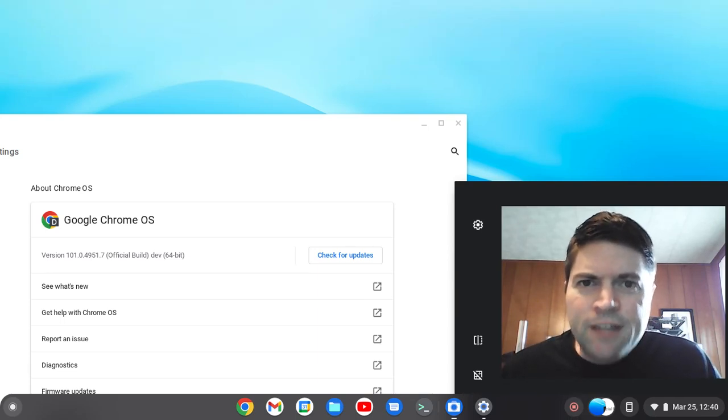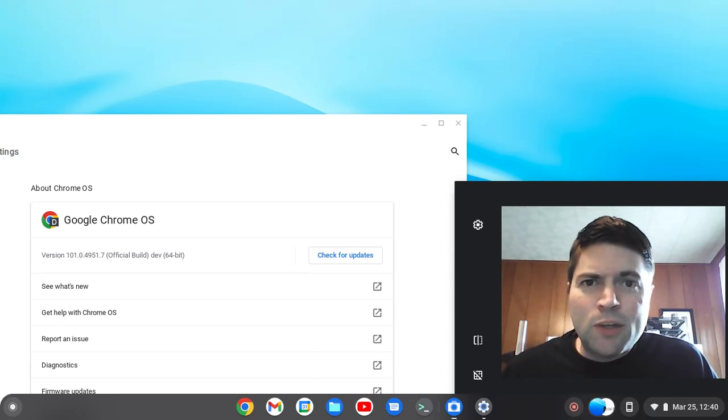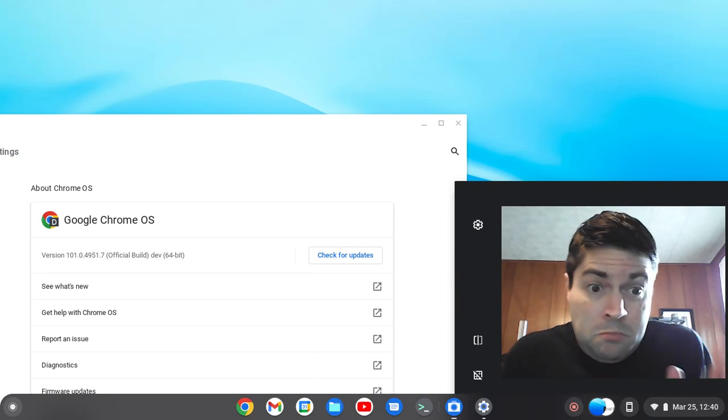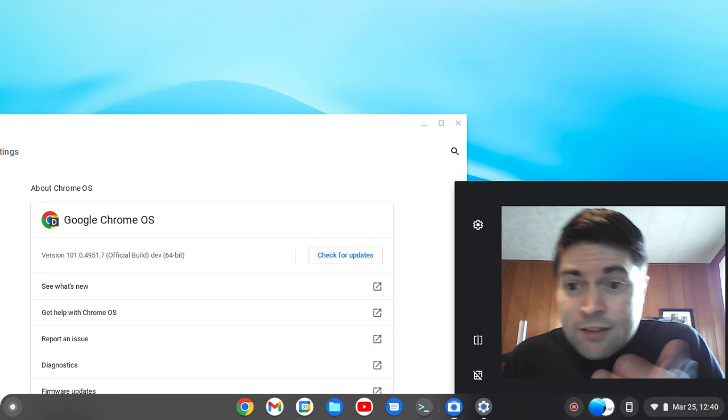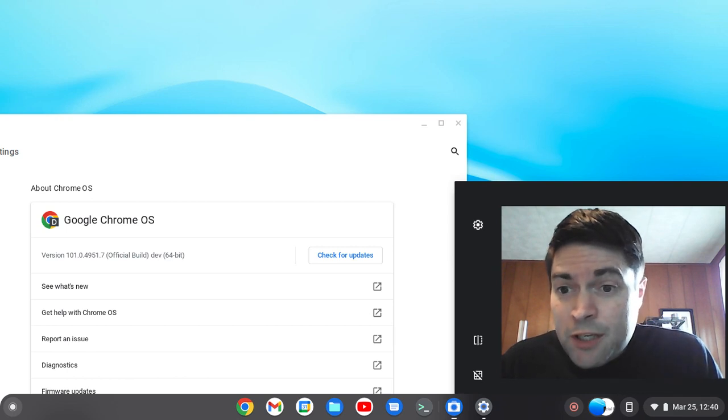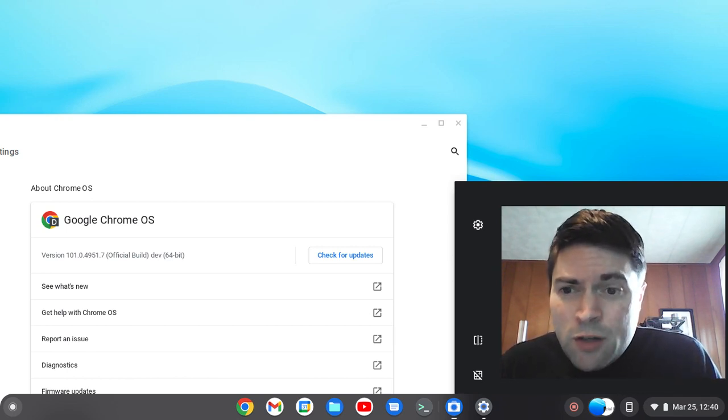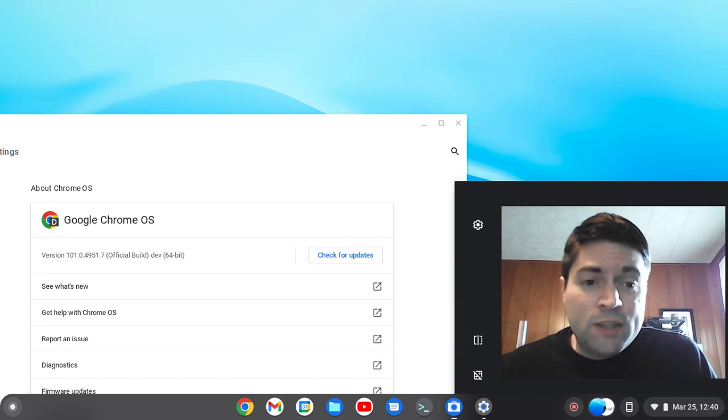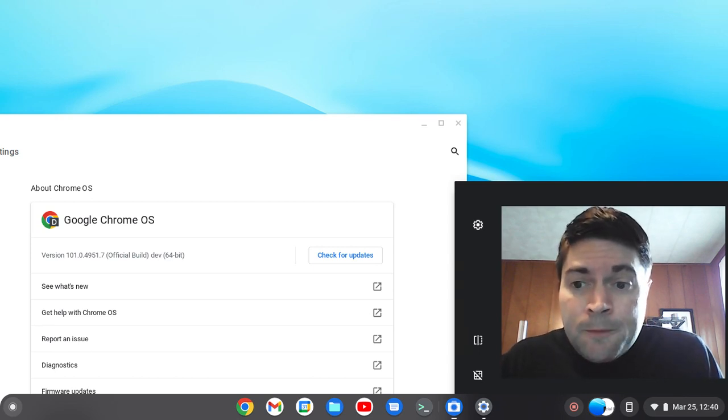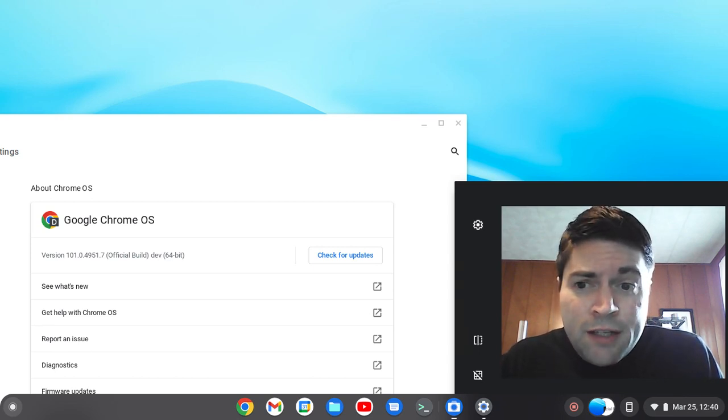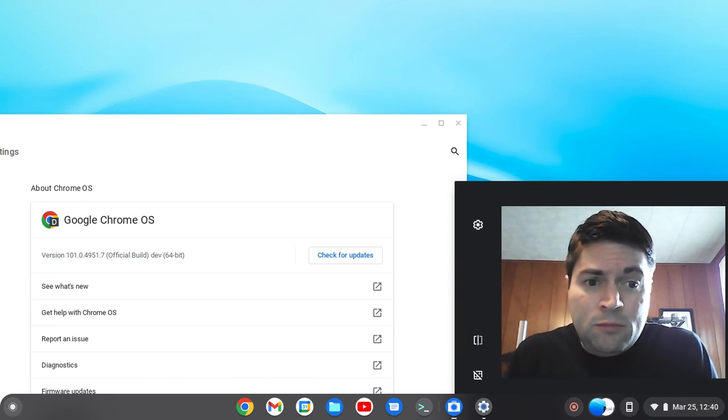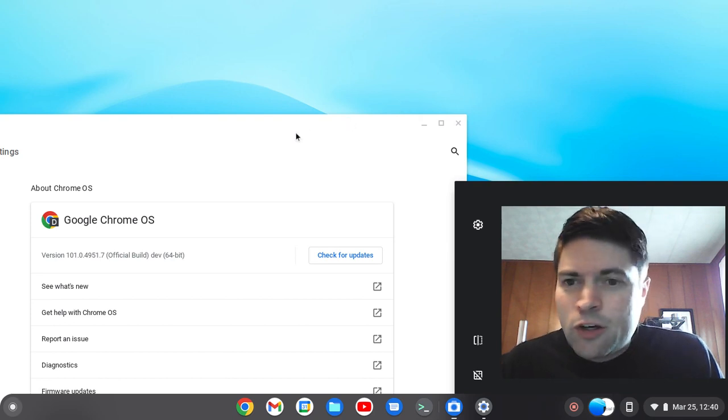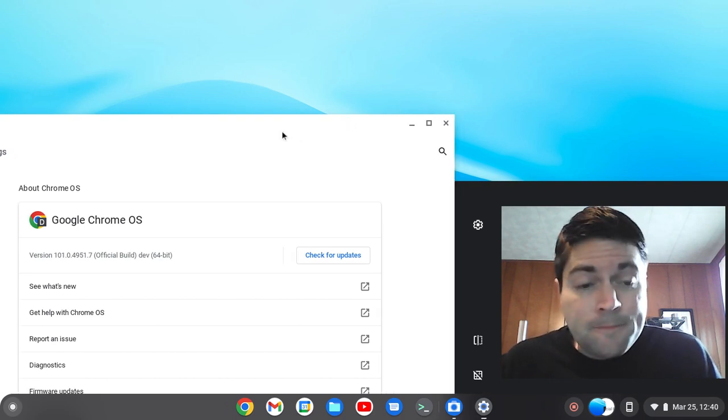Hey everybody, it's Brandon here again talking about Chrome OS Flex. Chrome OS Flex has just been updated about a day ago to version 101.0.4951.7, and it's always hard to find human readable release notes for Chrome OS Flex.